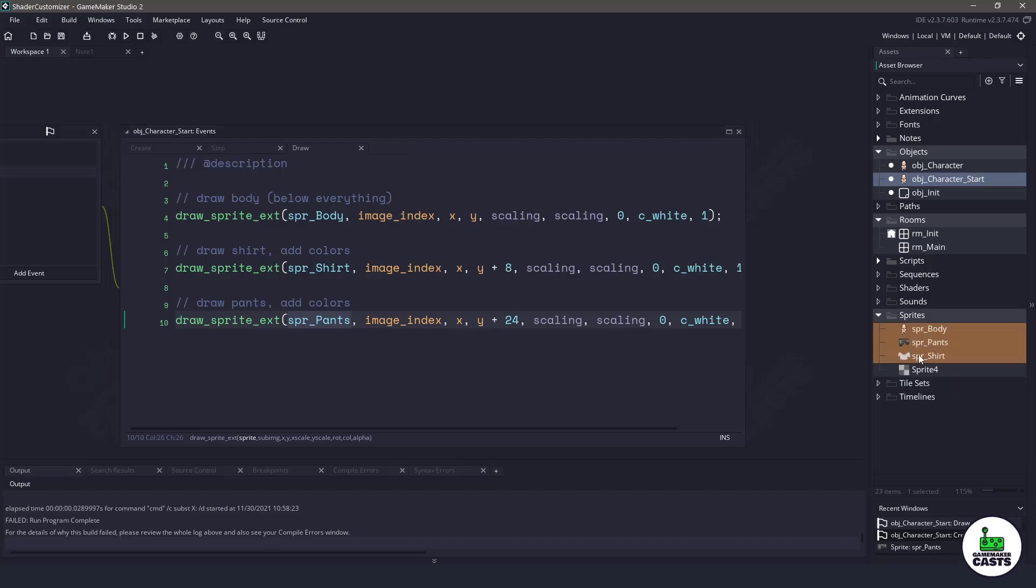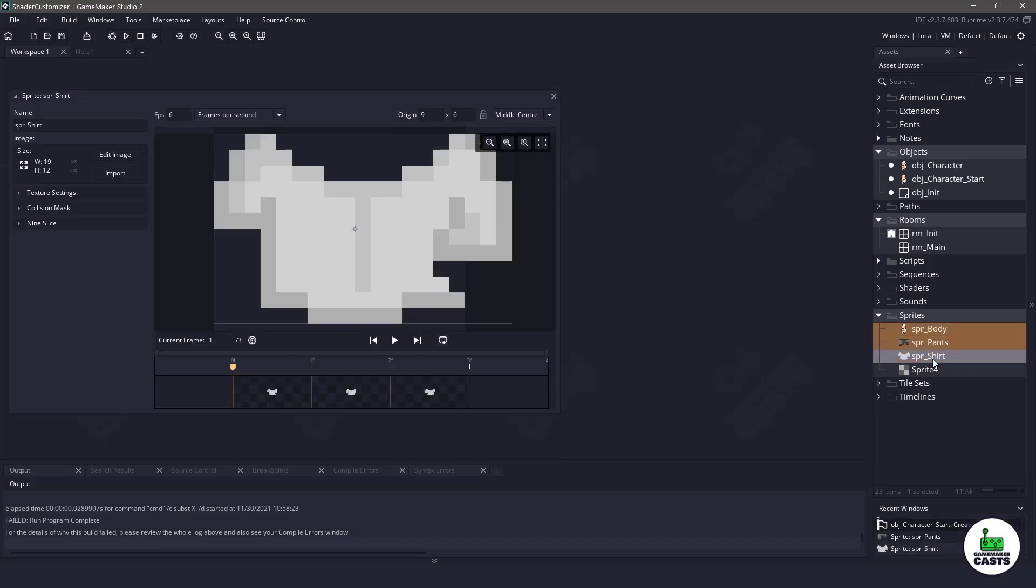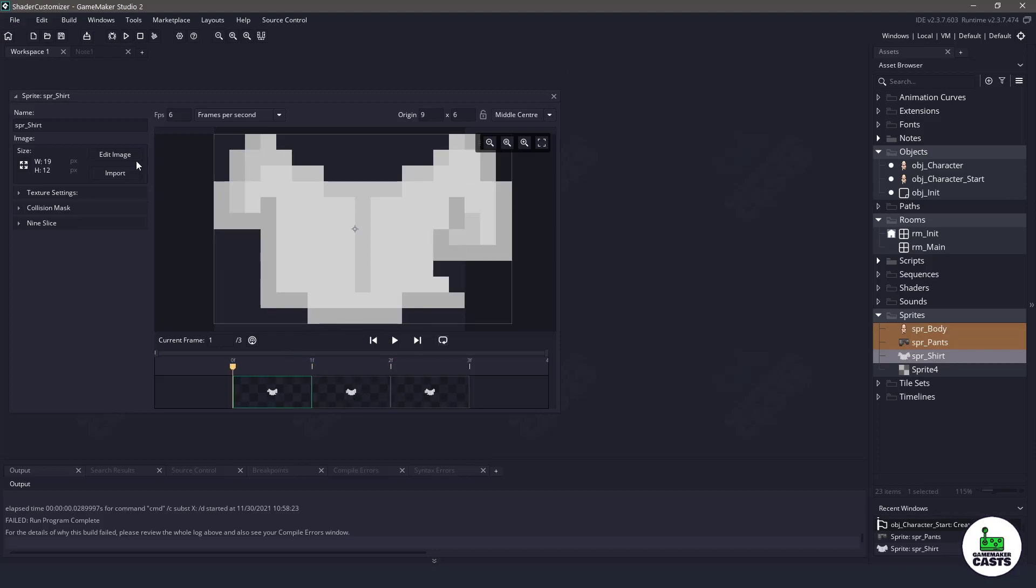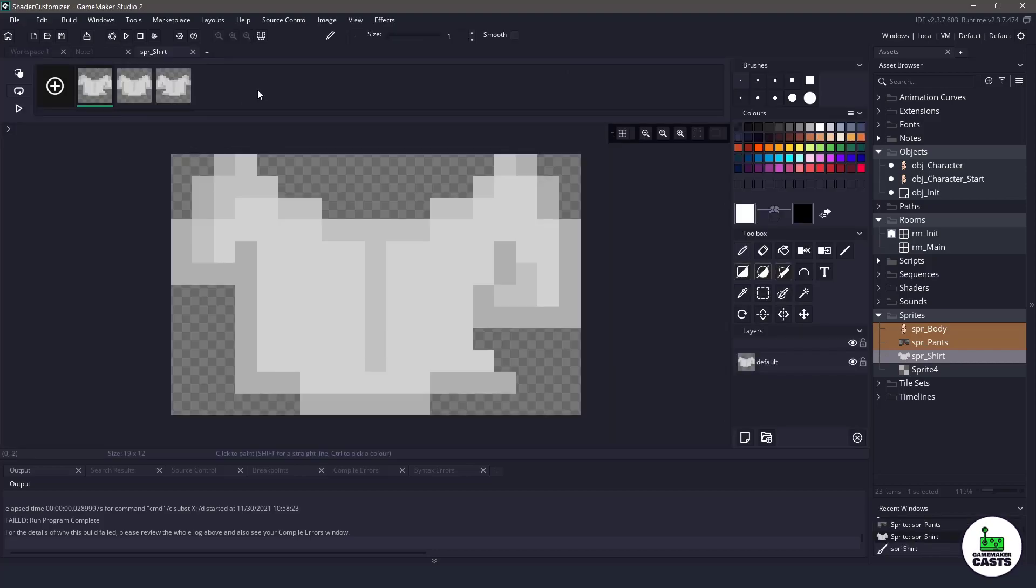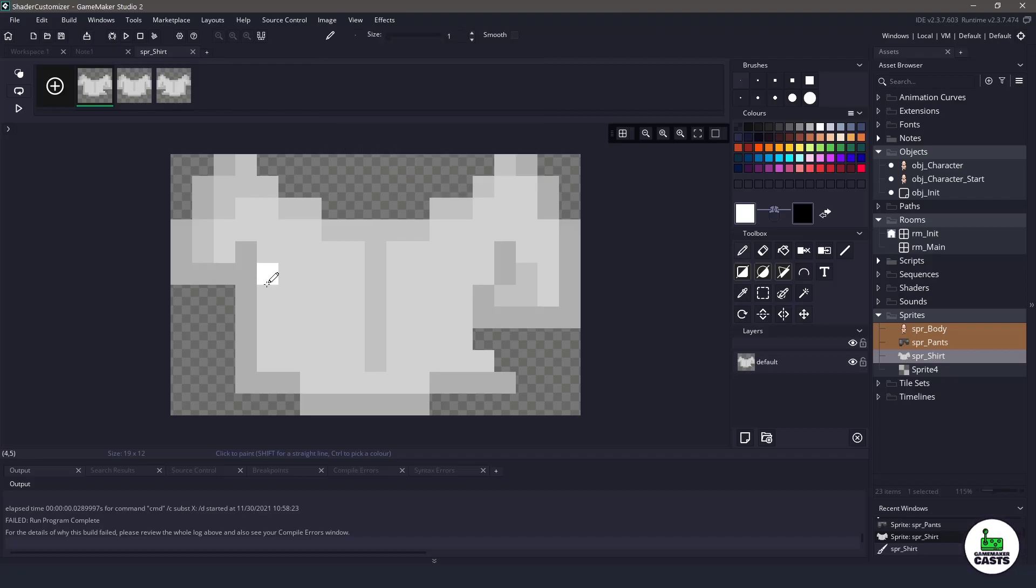If we take a look at the sprites themselves, the body does have some color but the pants and the shirt, even though they have multiple frames, they are currently 100% grayscale. I basically went to edit image, then I set effects, then grayscale, and just hit apply. That will take your colorized image and make it 100% grayscale so we don't have to do any fancy things in the shader.